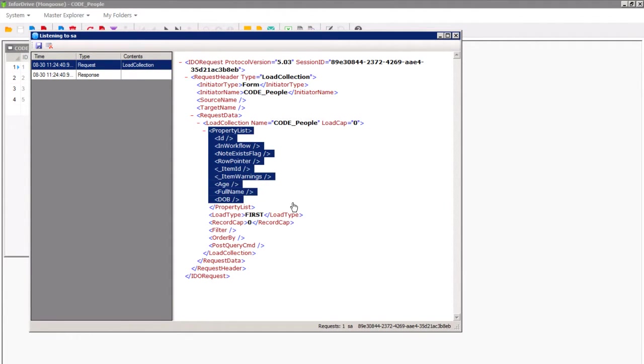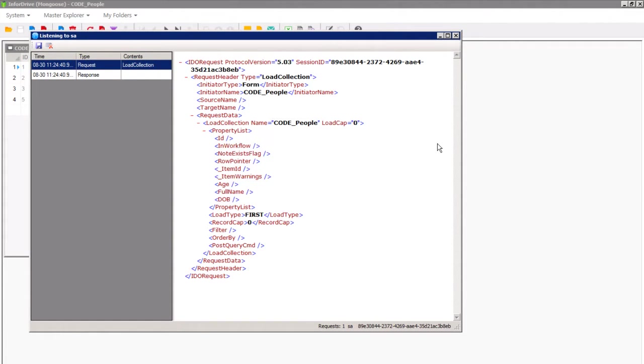Comprising of an IDO name, the properties you want to return. It is also possible to add filter and sorting criteria to these.